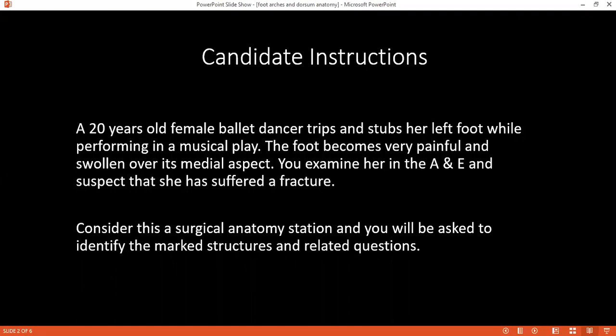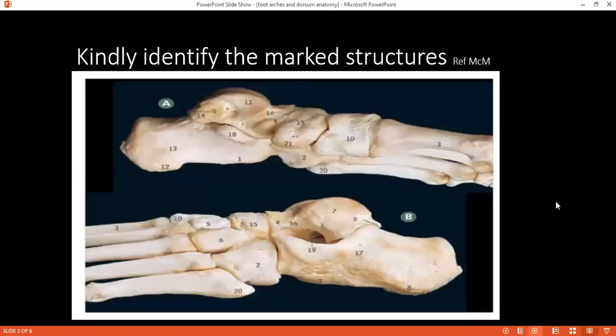So if you are ready and understood, considering this surgical and orchestration, kindly tell me if you can identify what you are looking at in picture A and B please.